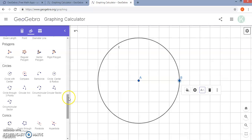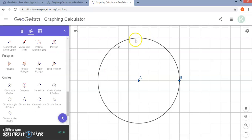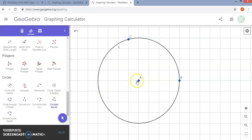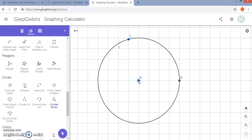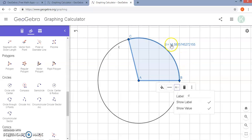Another feature is that you can draw a sector on a circle. You will need an additional point on the circle, then select circular sector. You want to start with the center point first — which is a little counter intuitive — then select the two points on the circle. Similar to how it creates a polygon, it is going to shade in that sector. The value shown, if you display it, is the area of that sector.